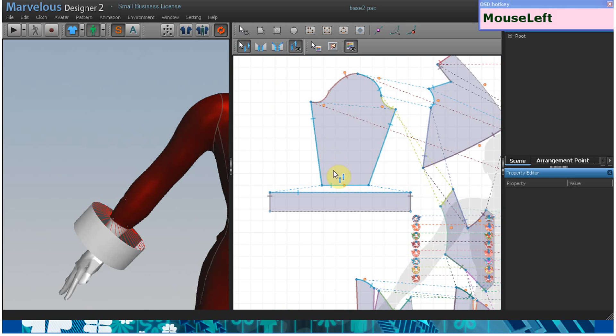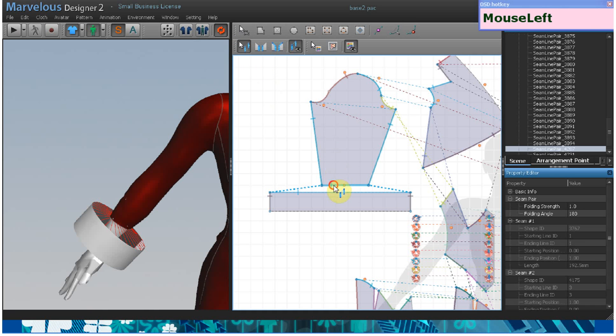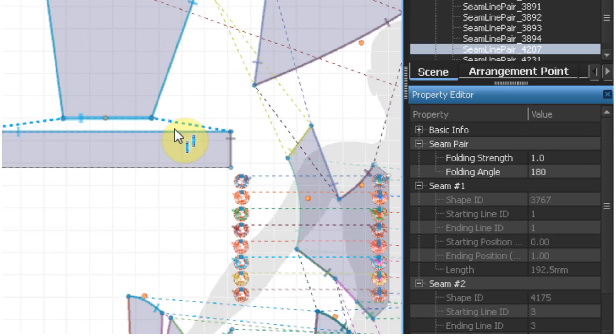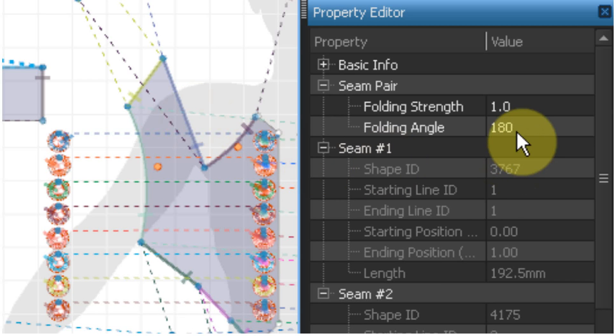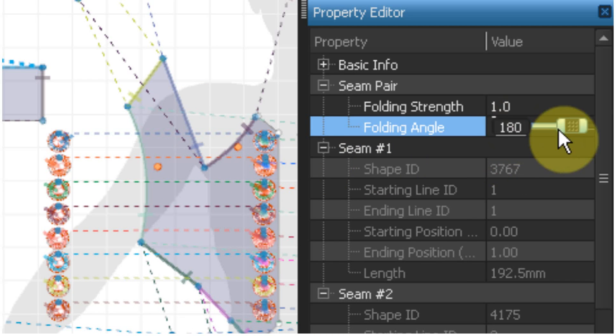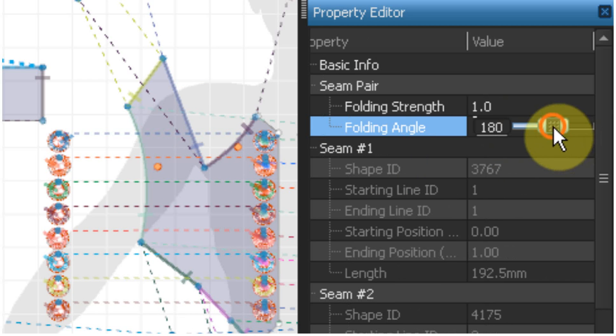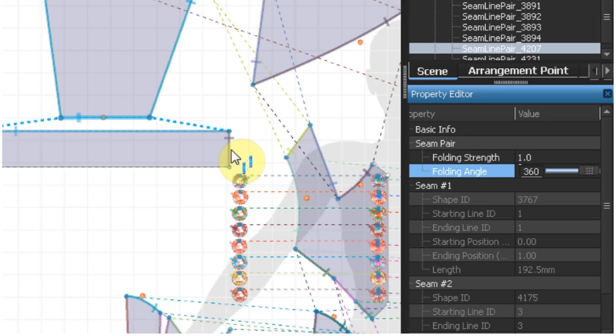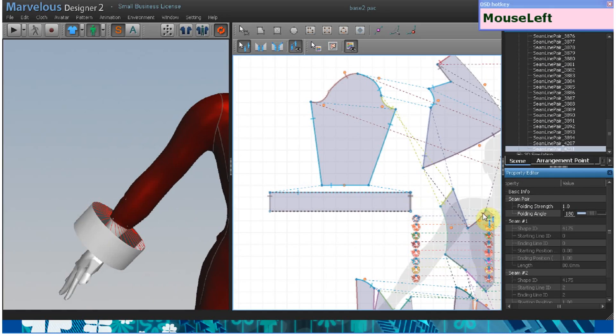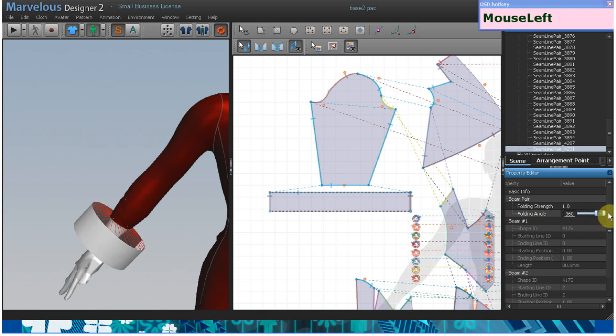Change these same folds and give them an angle of 360. This will give you a nice indentation here and here once the particle distance is higher.